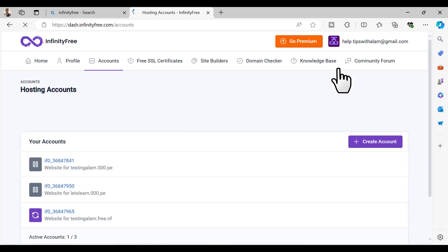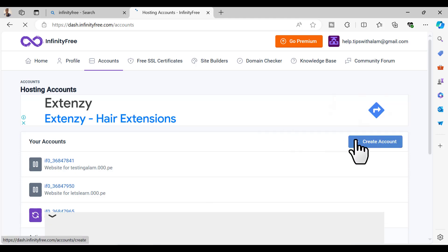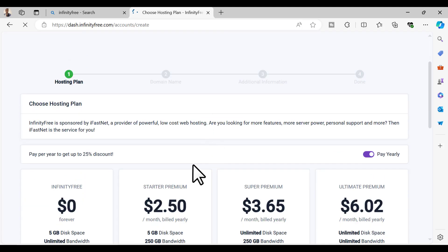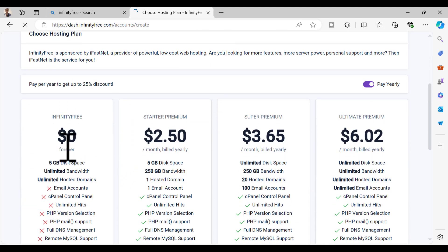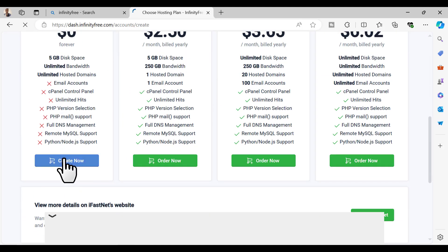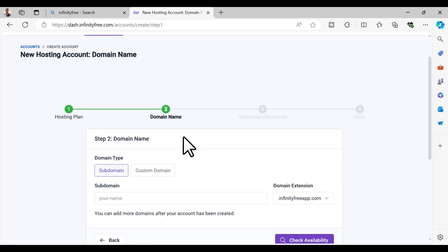You have to create a hosting account, so while choosing the hosting plan make sure you select the free one. Click on create now and here you can choose your custom domain or if you want a free domain from all these domain extensions you can select that.